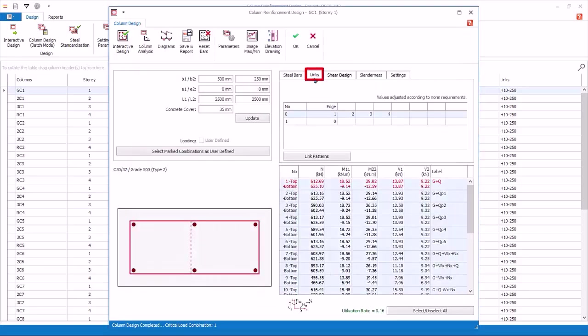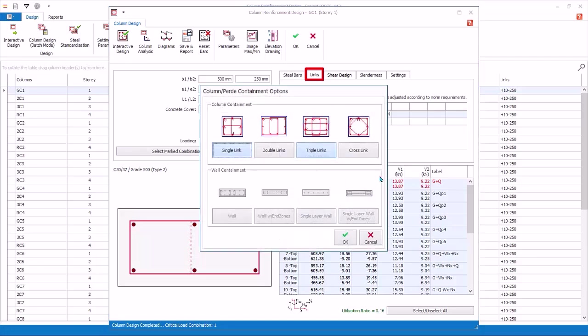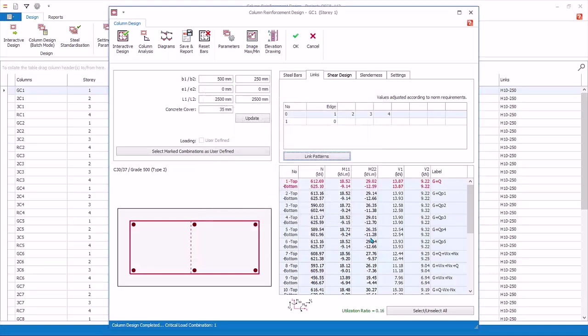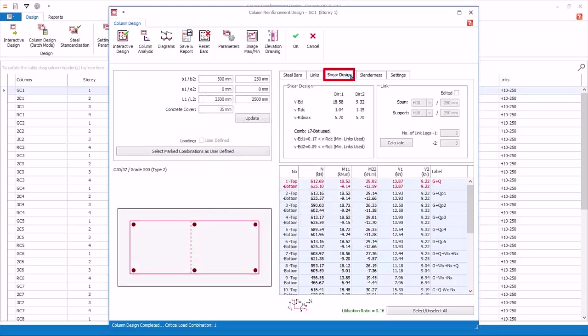Go to Links tab. If you click on Link Patterns, you can change the link pattern of this particular column. Click Cancel without changing. Go to Shear Design tab. The summary of shear design is shown. If you wish to recheck the link design, click Calculate to refresh the design.